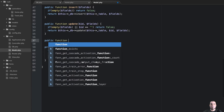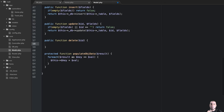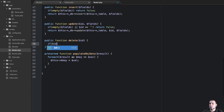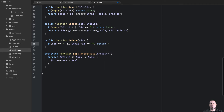So let's say public function delete, and that is going to take an id. If that id is equal to a blank string, then we'll return false right off the bat.